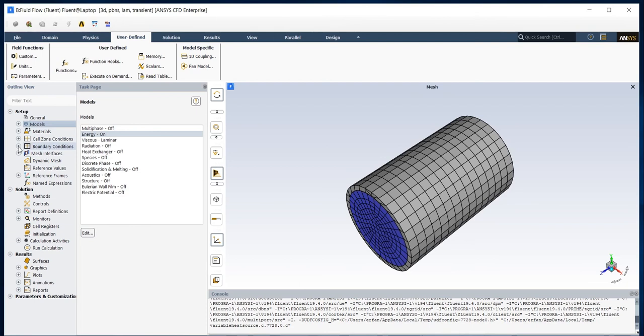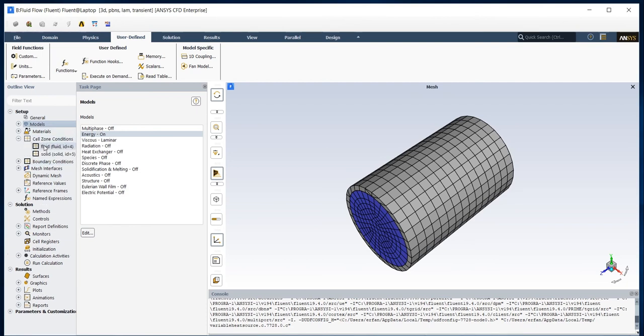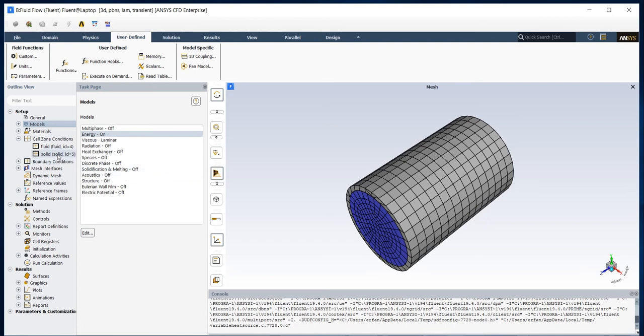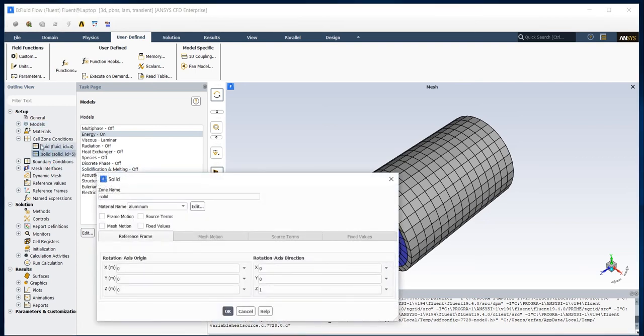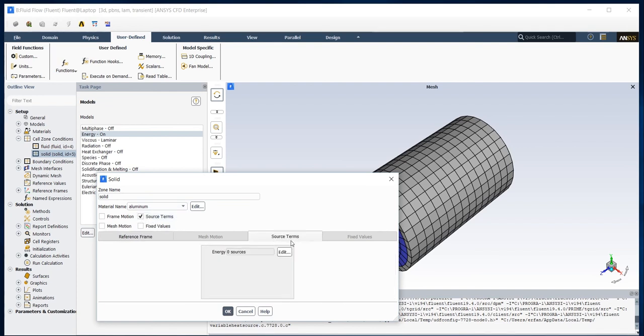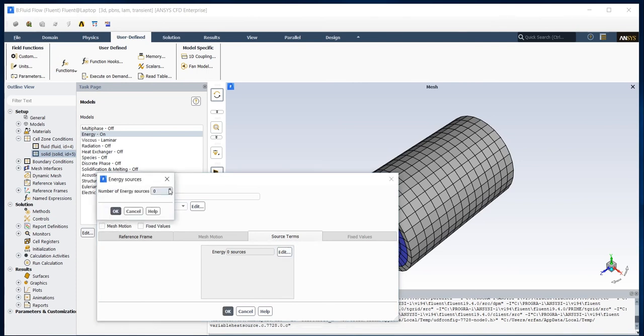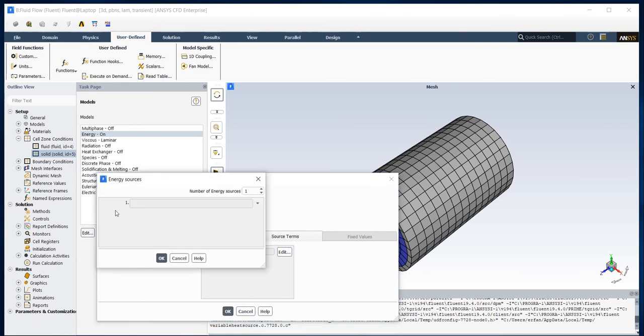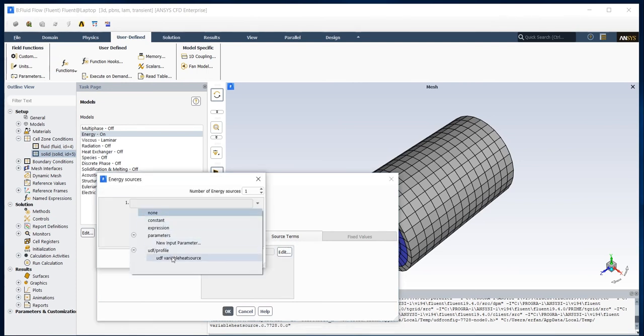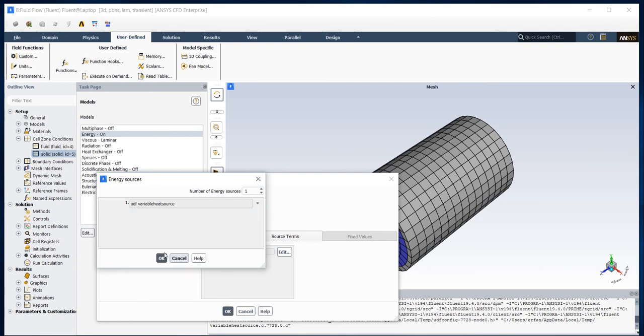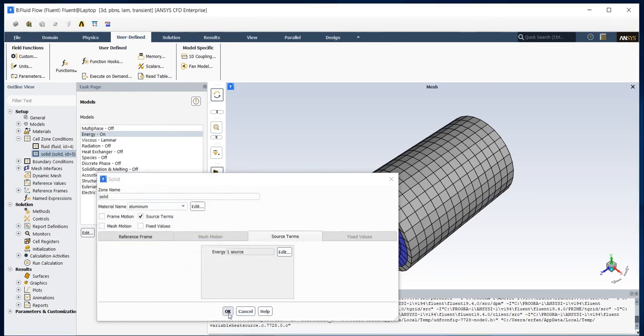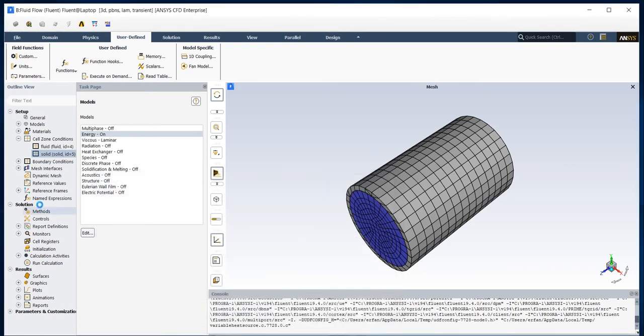After that I should insert my UDF file on the geometry and I want to insert my UDF file on solid part of my geometry. So going to Cell Zone Condition, Solid, and check the Source there. Add one heat source and select my UDF file and then press OK.